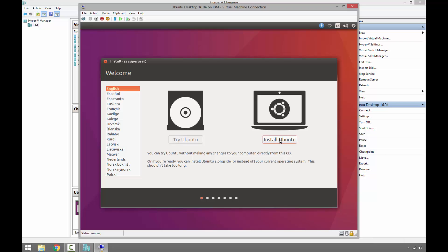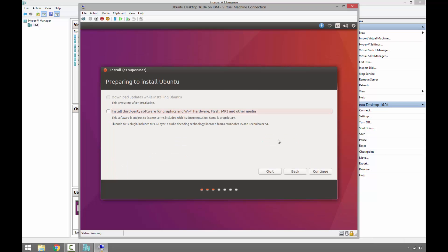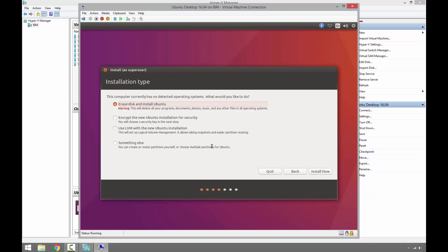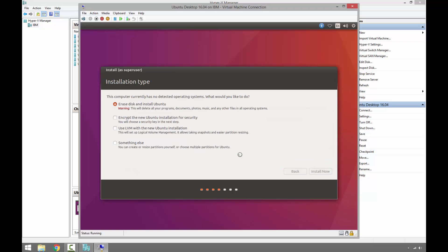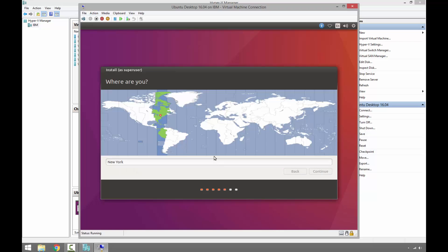On this window, it will detect any additional devices and install third-party devices. Let's continue. Since this is a brand new virtual machine, we want to create partitions with a brand new installation, so erase disk and install Ubuntu. Install now and continue. It will create partitions.